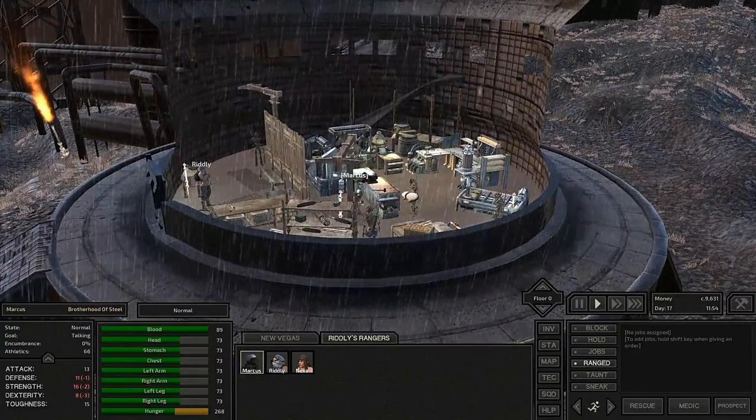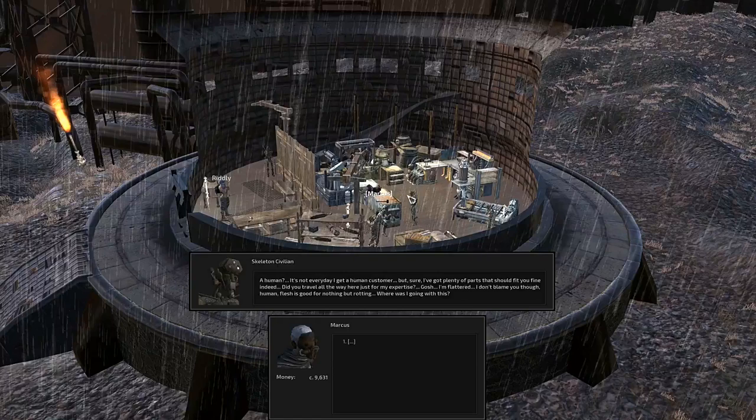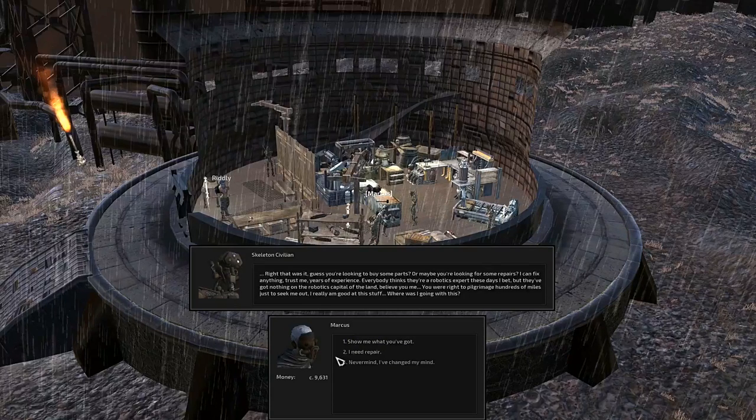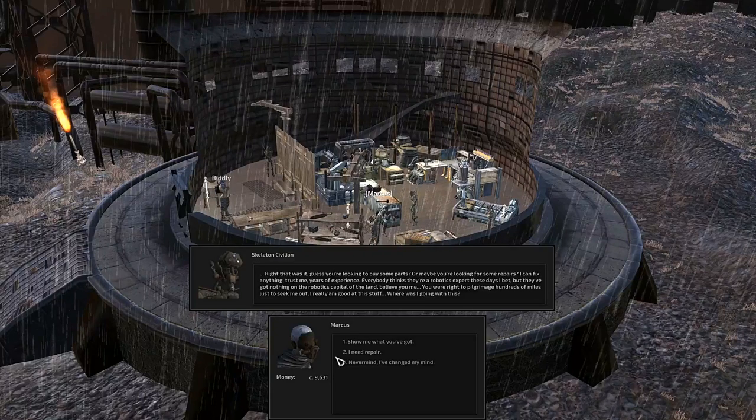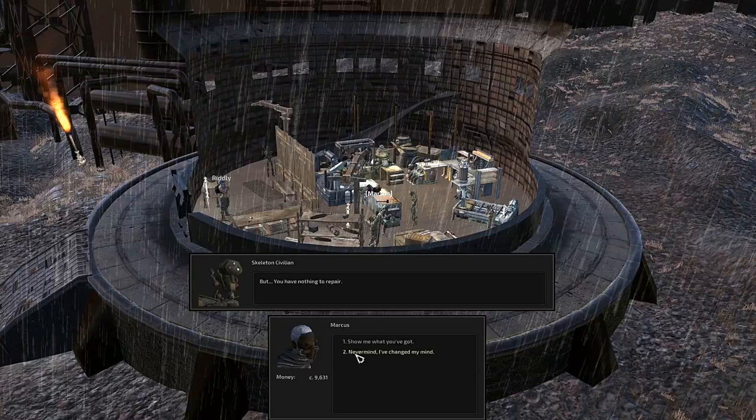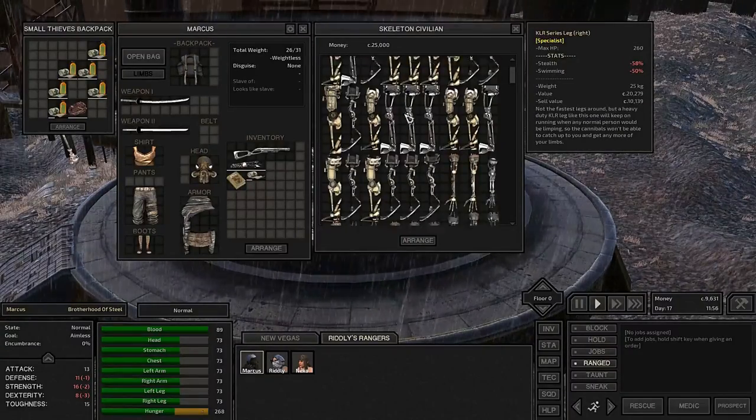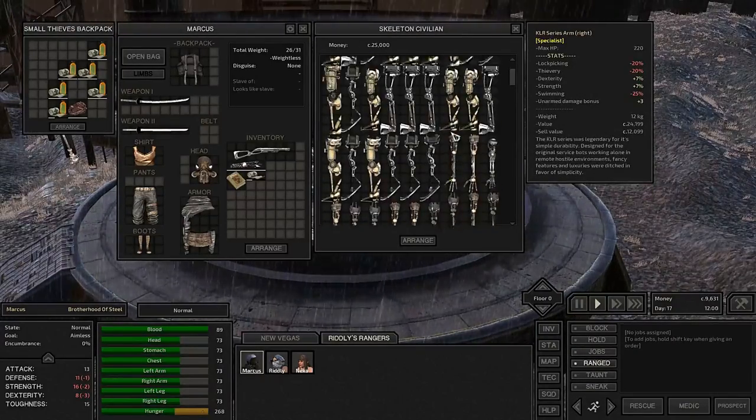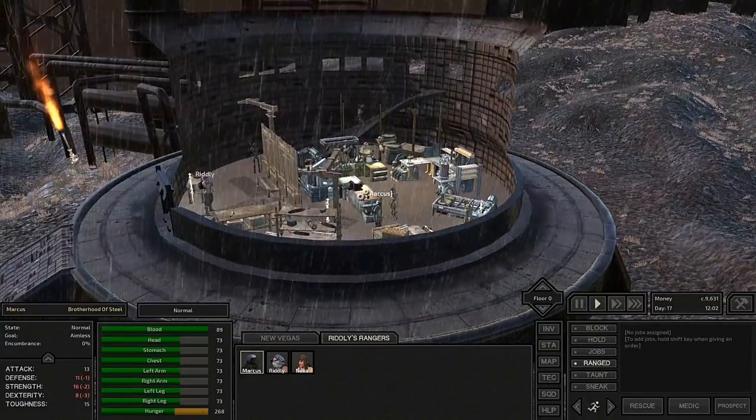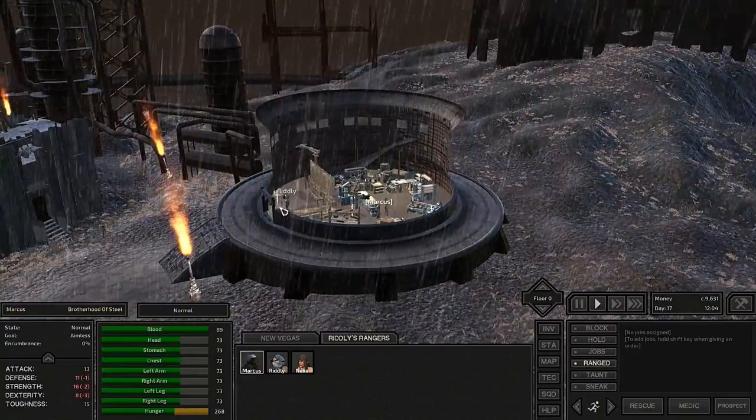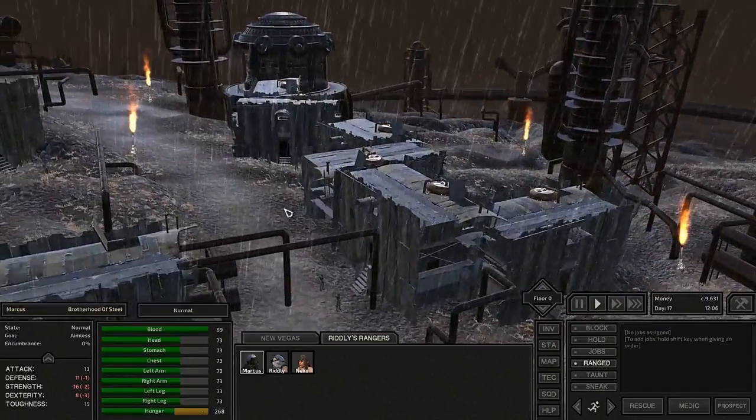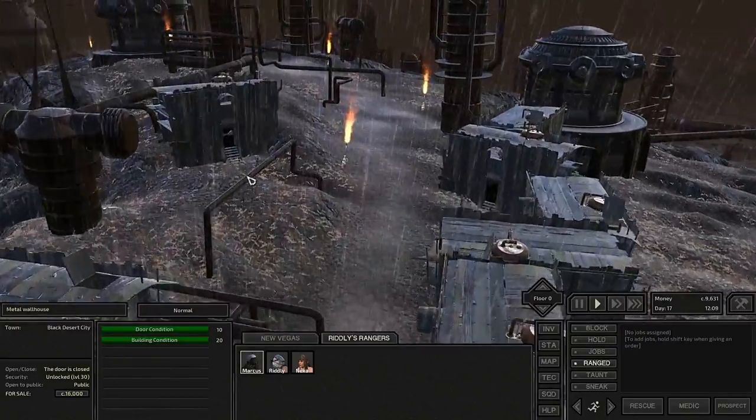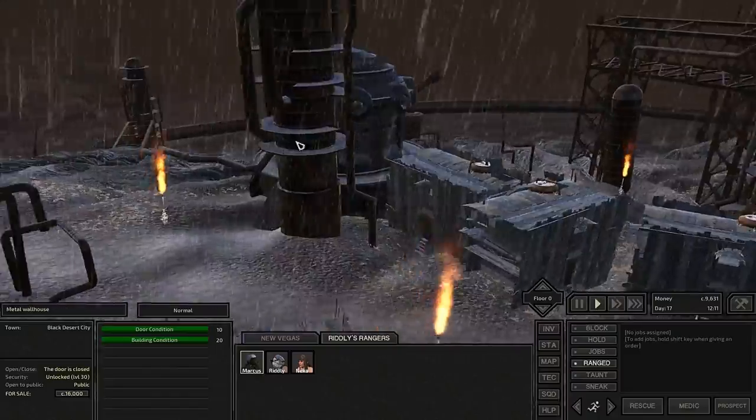Okay, so they don't seem to want to murder us. Can I come inside? Is this a skeleton storage? Let's not piss these guys off. Robotic shop. Let's go inside. I don't care where. Just let's not get murdered. This is actually a city of skeletons. Interesting. A human? It's not every day I get a human customer. But sure, I got plenty of parts that should be fine indeed.